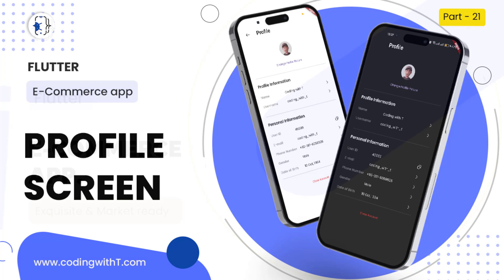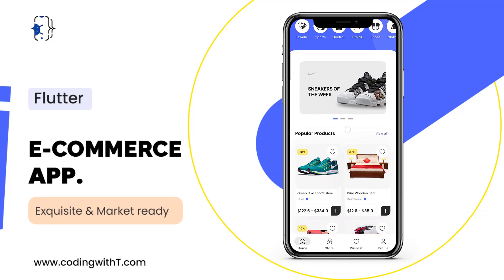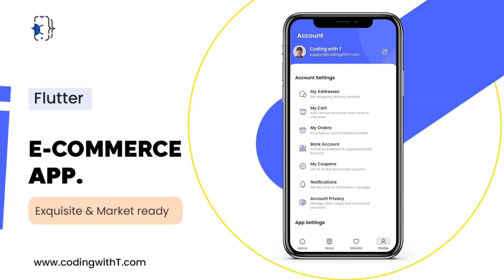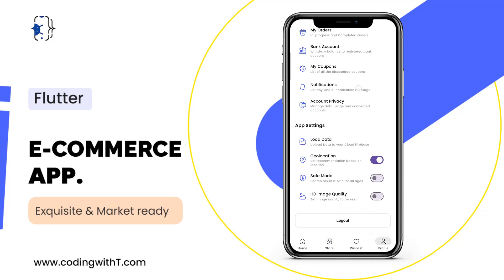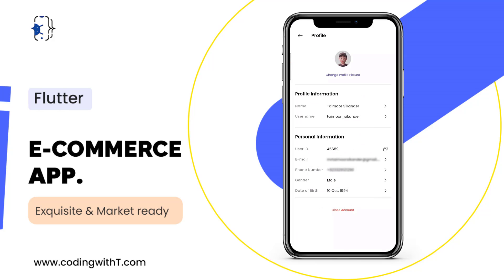Let's quickly have a look at what we are going to create. The application is running, we are inside the home screen — we already completed this. Going to the profile section, when the user clicks the edit icon they'll be able to see their profile picture, name, username, some personal information, and also a close account or delete account button.